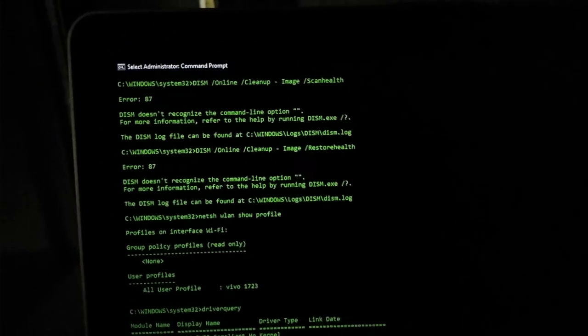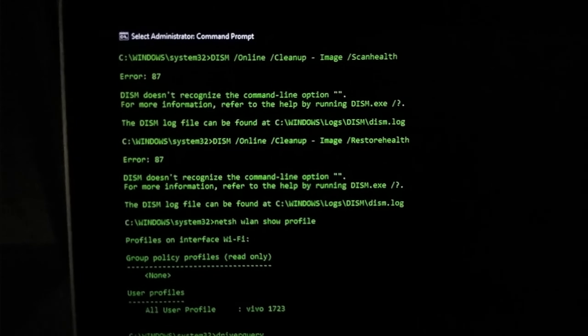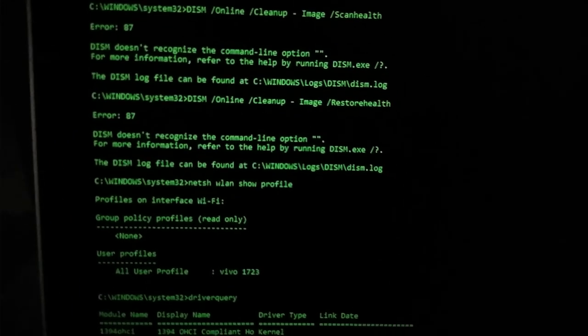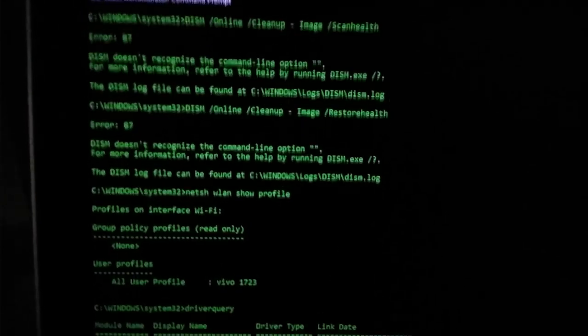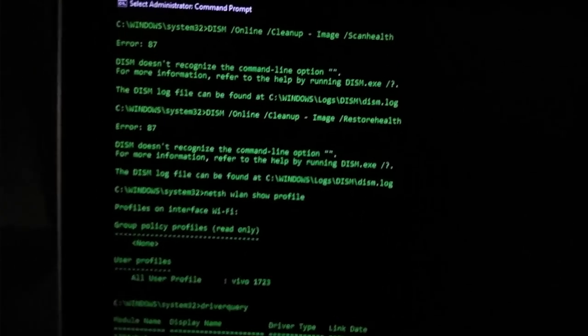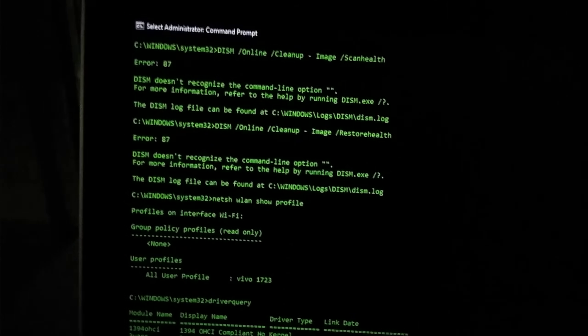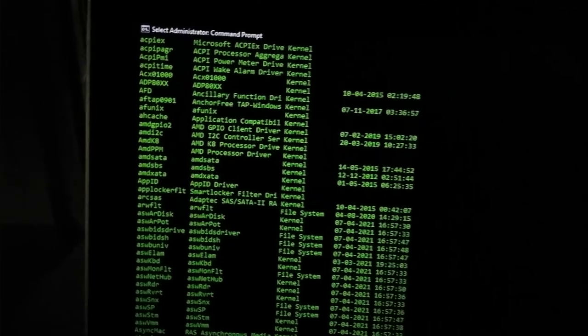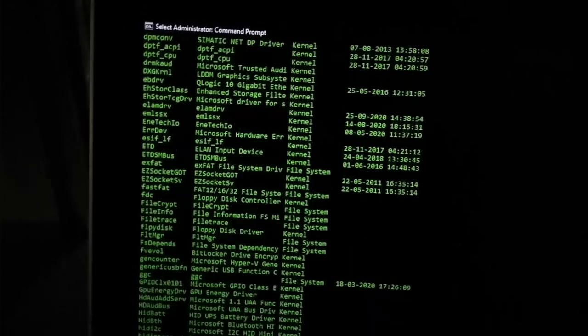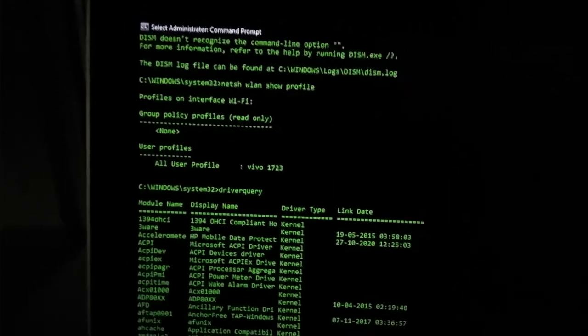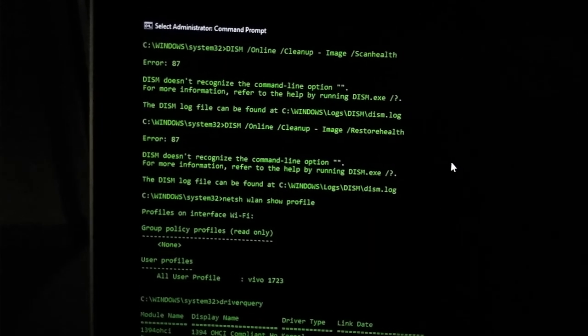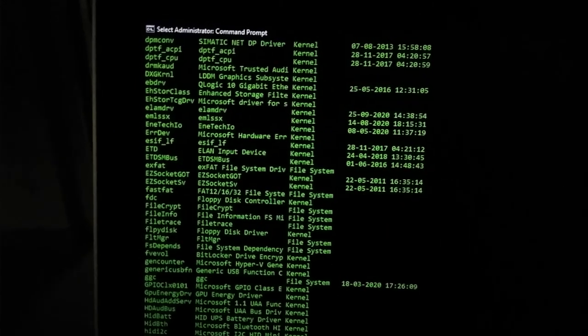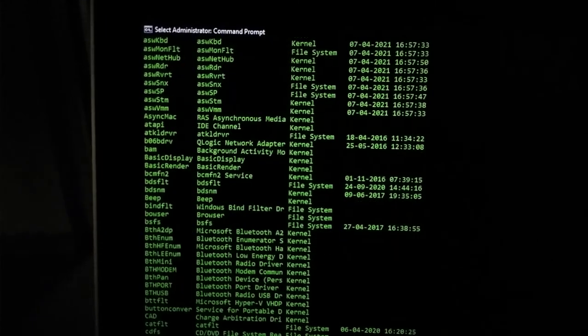So regarding that if any type of error found, next I will just in the place of check health I will just write scan health. Then it will scan all those files if any type of internal folder has been found as corrupted or not, or missing error is present. After that I will just in that place only I will write restore health. So it will restore back its original position where the file was present or not.